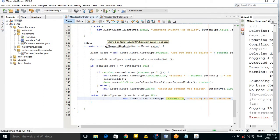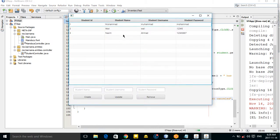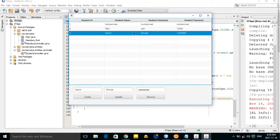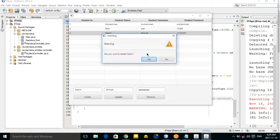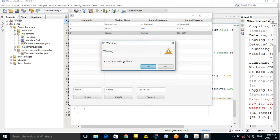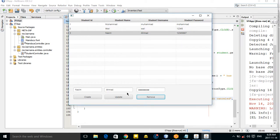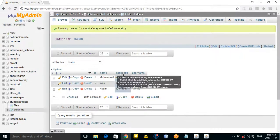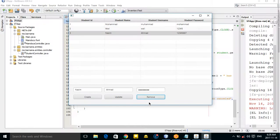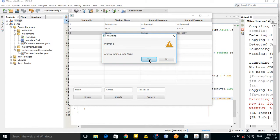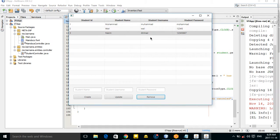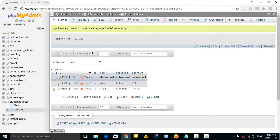Now let's run our application. I want to delete Nassim — click Remove. It asks 'Are you sure to delete Nassim?' If I click No, as you can see, 'Deleting student canceled' — Nassim still exists. But if I click Yes, Nassim is deleted.